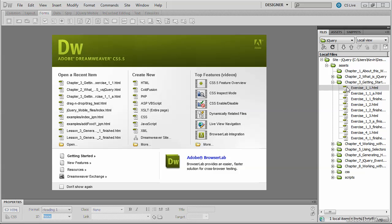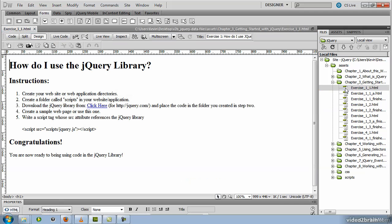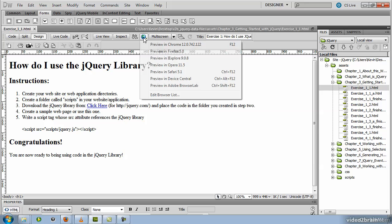You'll find an HTML file in there called exercise_one_one. So go ahead and open that in your code editor. I've opened mine in Dreamweaver and then we'll run it in the browser.